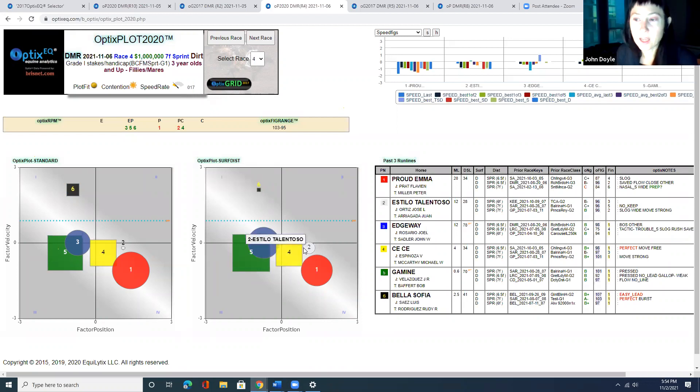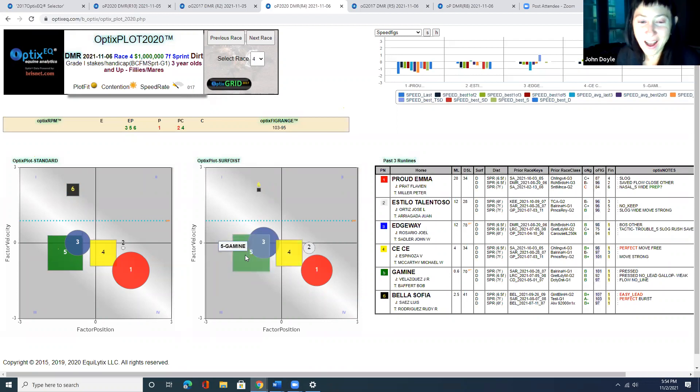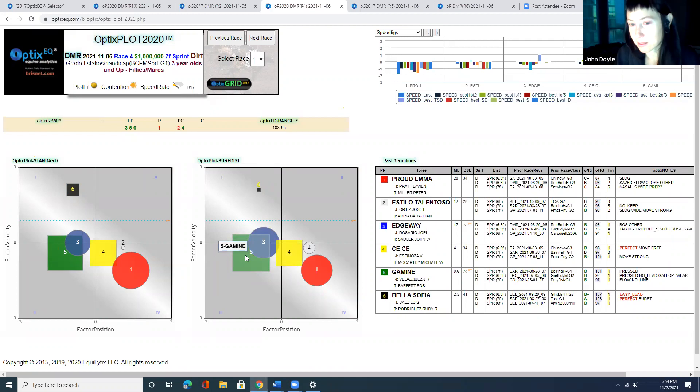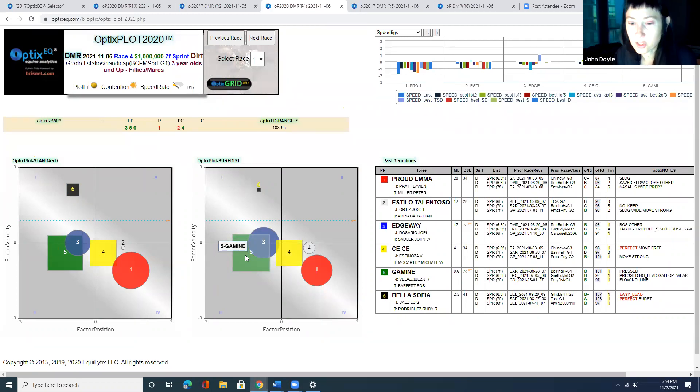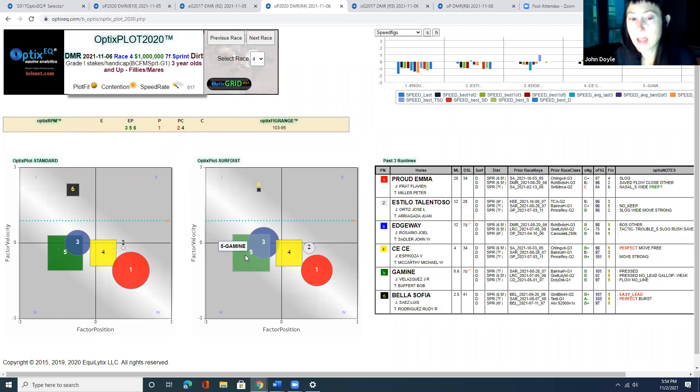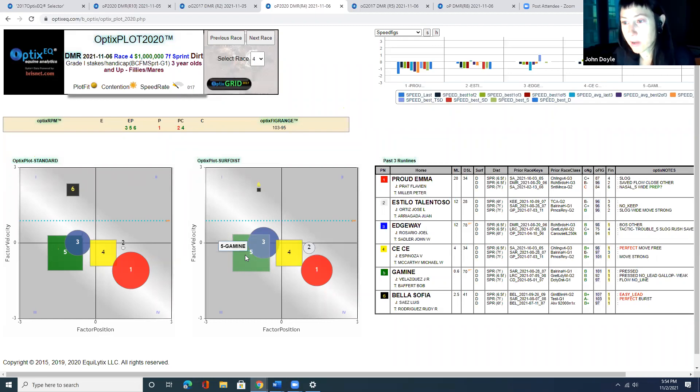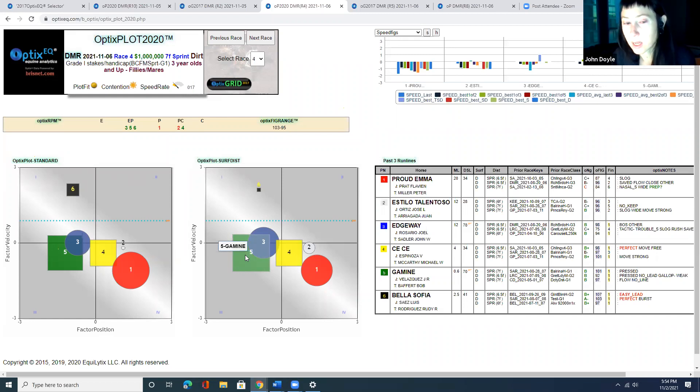But it is going to get a little tricky because the five is drawn inside of the six. The five is trained by Baffert, a tactician. John Velasquez is the race rider. They know the six is their main rival and she's to their outside. They're going to keep that horse extremely wide, I can almost guarantee you.